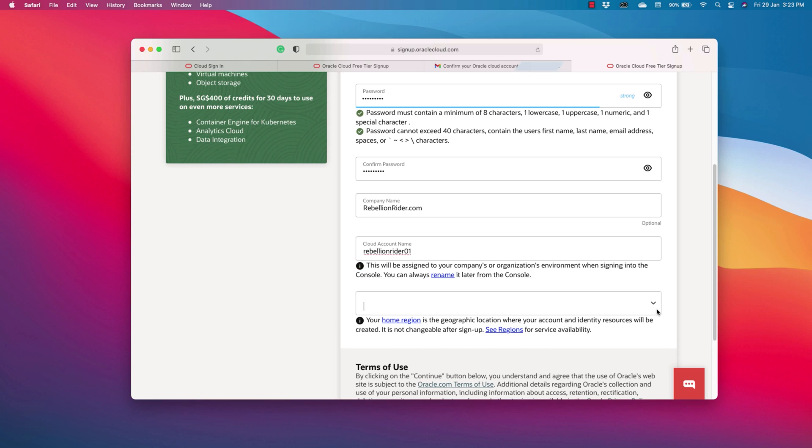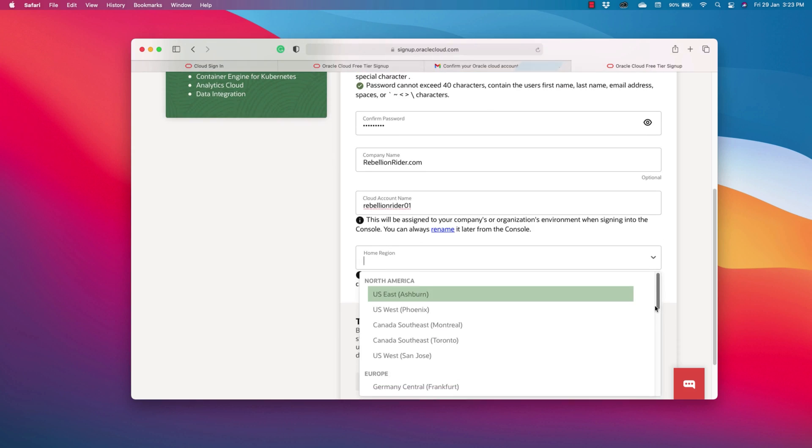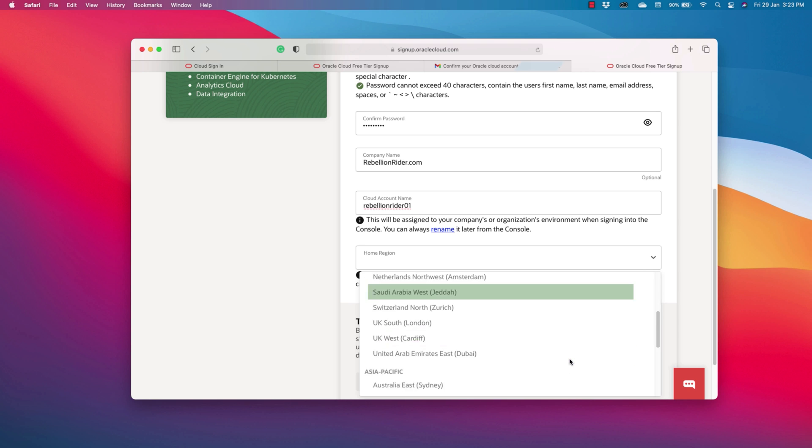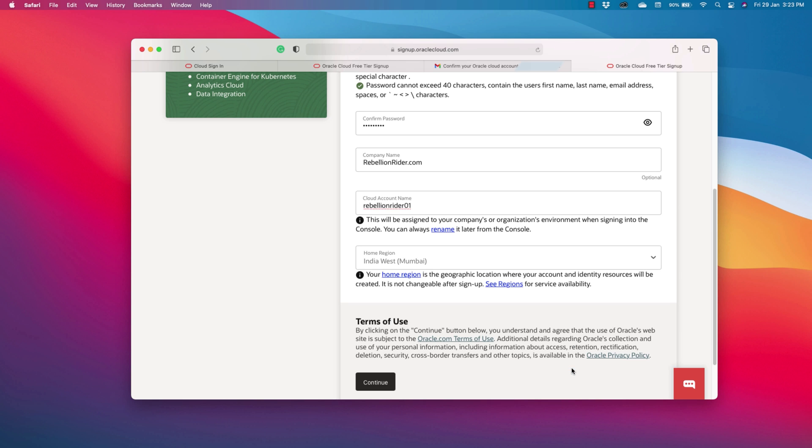Anyways next is Home Region. Here you have to select a region. Make sure to select the one which is nearest to your city or country. Since I am in Delhi, thus I will select India West Mumbai as it is nearest to me. Now press continue.